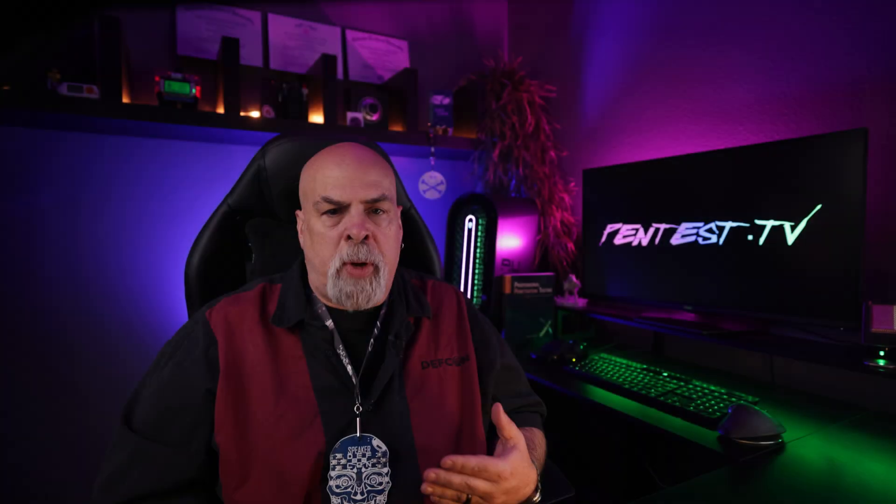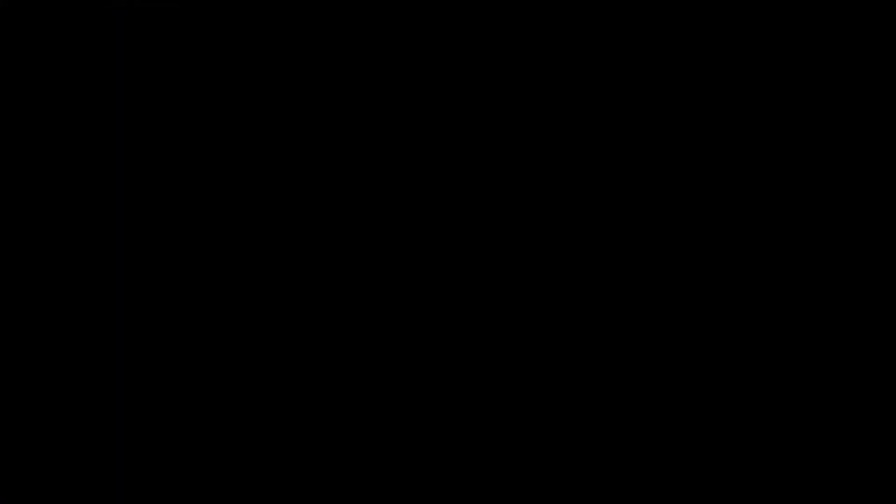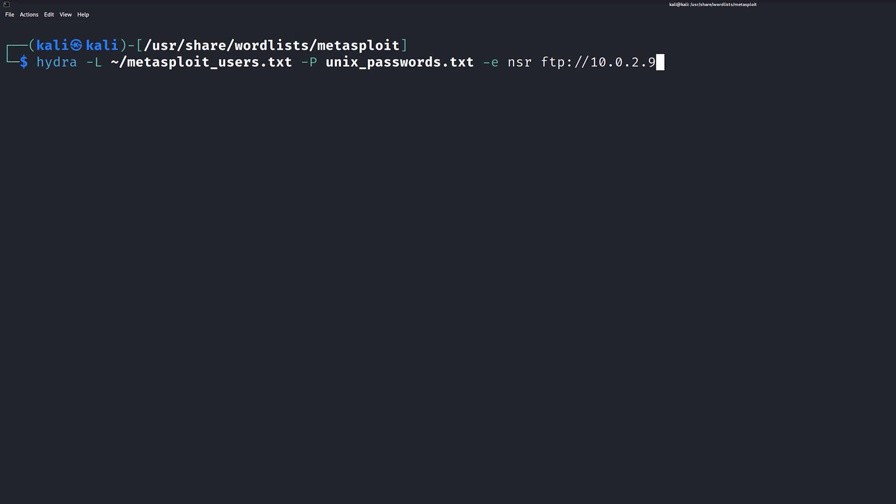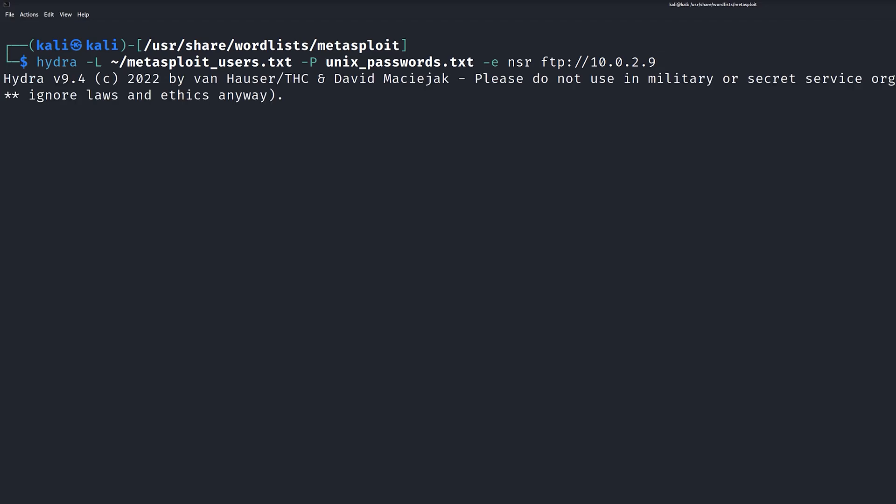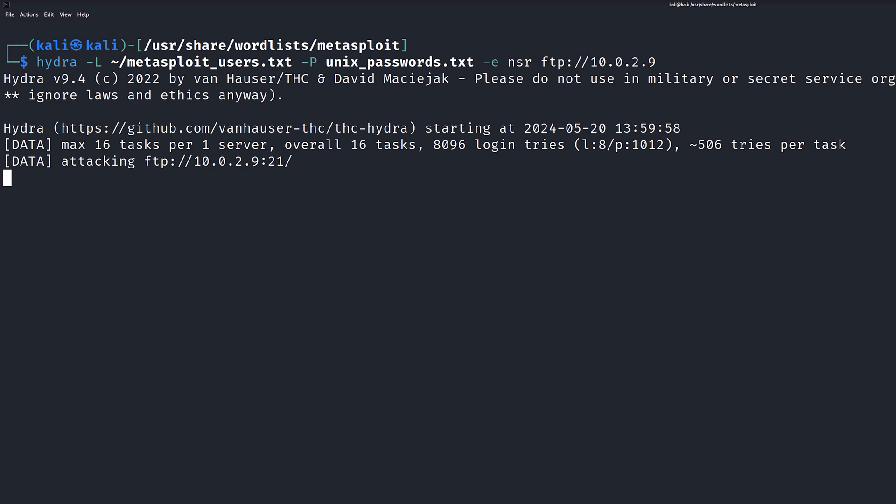Now in a real penetration test, you're going to want to use a more robust password file. Just be aware that you need to develop that for your particular situation and customer. One other thing is that you can see in this command that I'm targeting the FTP protocol. I intentionally chose a clear text protocol because with an encrypted protocol like SSH, it can take significantly longer when doing this brute force attack. The FTP brute force attack will still take a while, so the more ways we can reduce the time needed to perform this attack, the better. Let's launch the attack and see what we get and how long it takes.